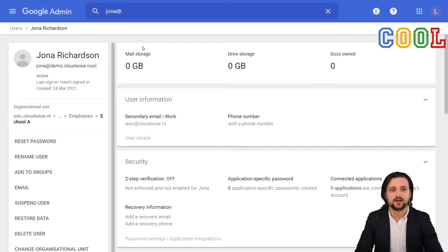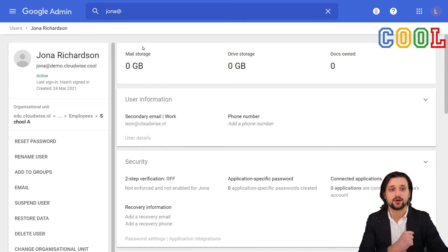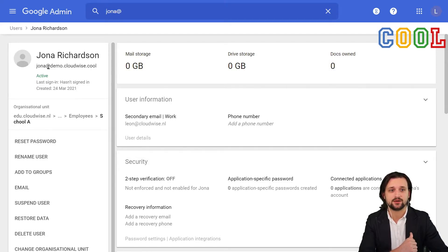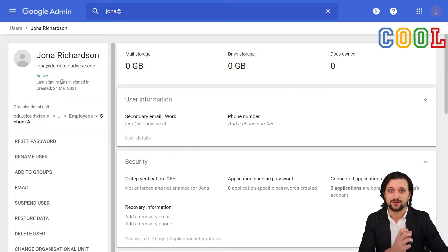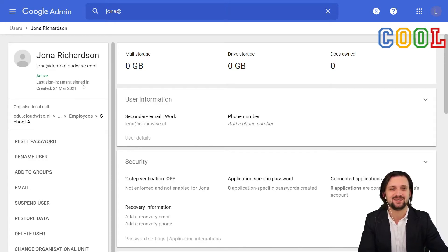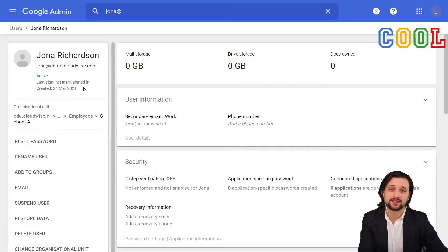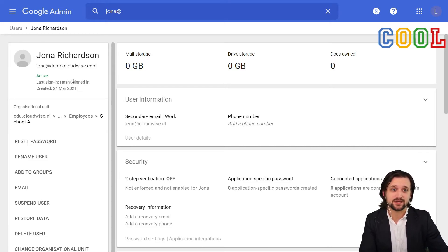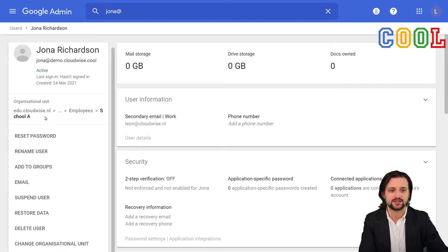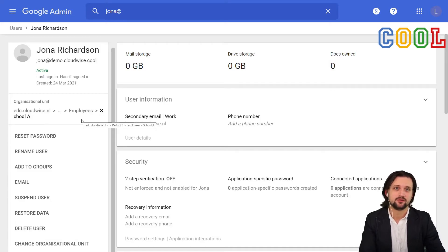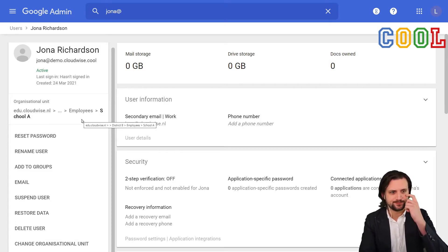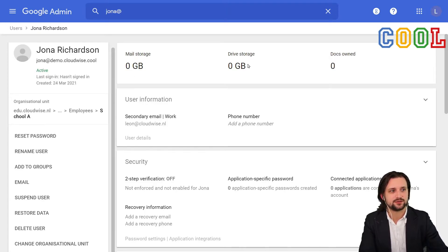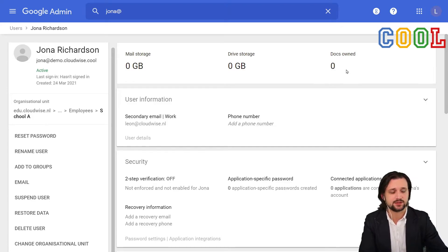What you see here now are several of the details regarding this account. We see the name, the primary email address, whether or not the account has been used. In this case, we can tell Jonah hasn't signed in yet when the account was created. But if Jonah has actually logged in, we can see the last login moment. The organizational unit is displayed here and we can see several options that we can do for this account. To the right, we see other details like the email storage, the drive storage, and how many documents are owned by this user.